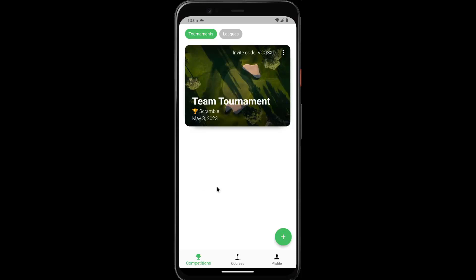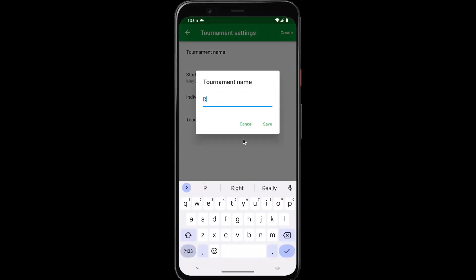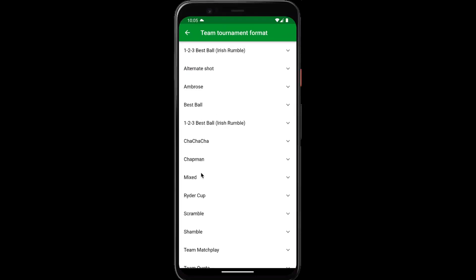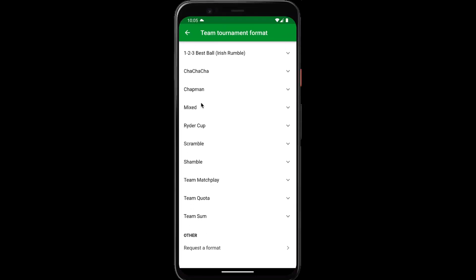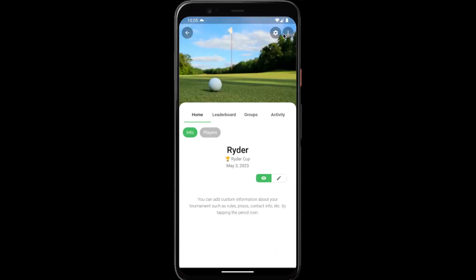Hey everyone, in this tutorial I'm going to go over creating a Ryder Cup tournament. From the competitions tab, tap the green plus button, create new tournament, give it a name, choose Ryder Cup from the team format, tap create, and we're in.